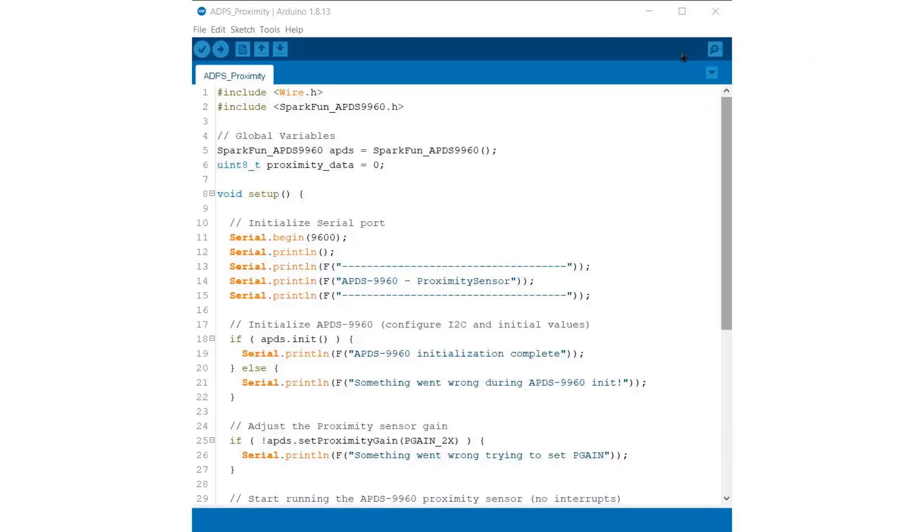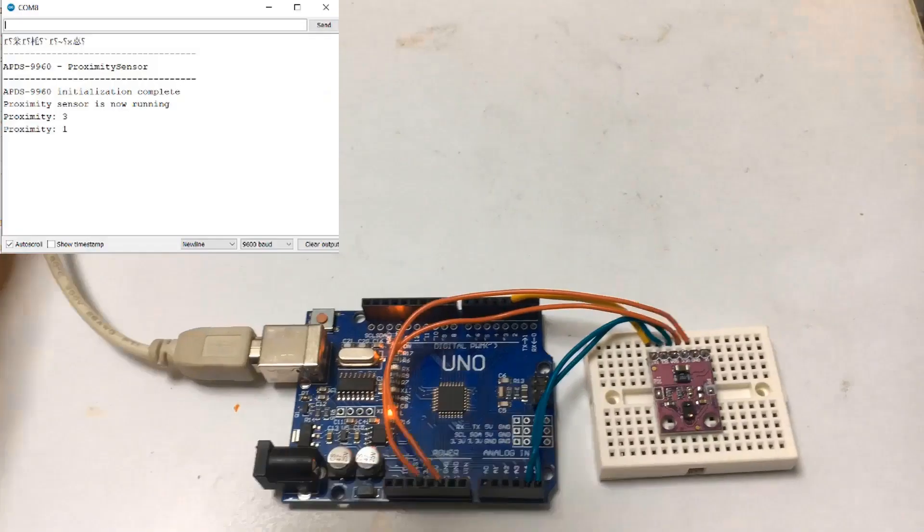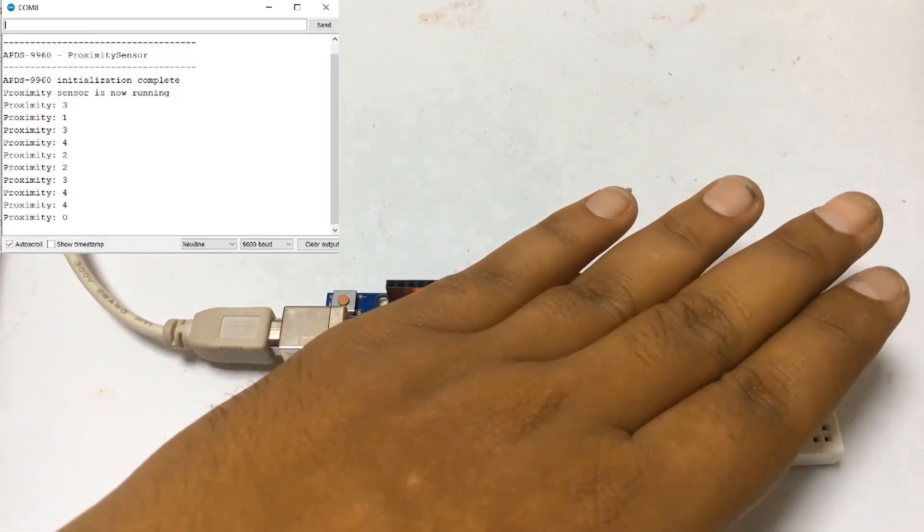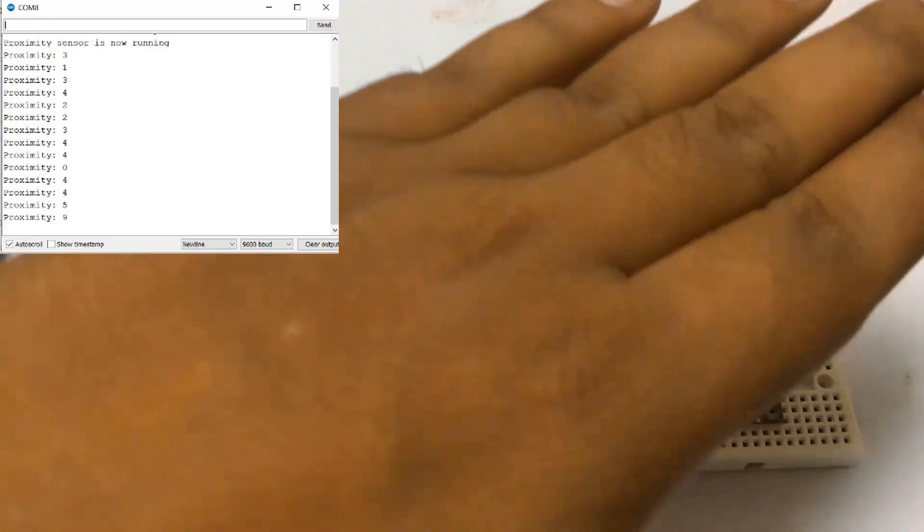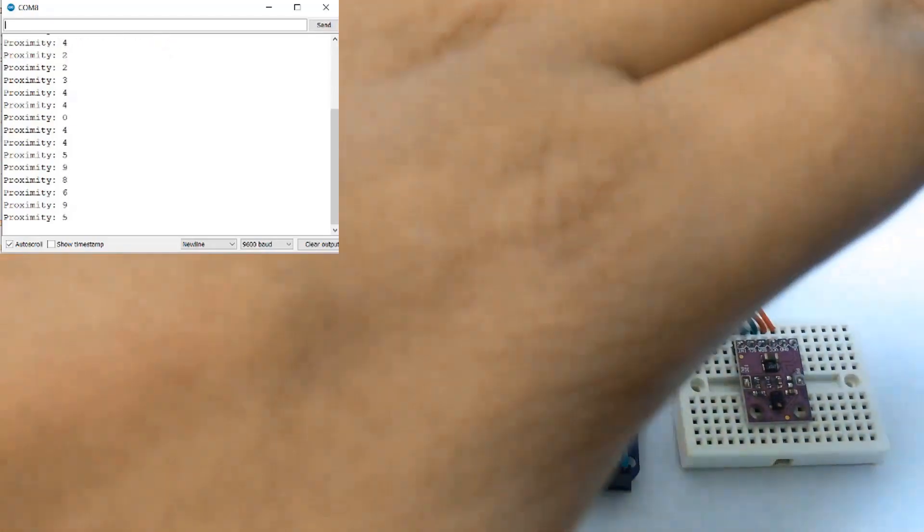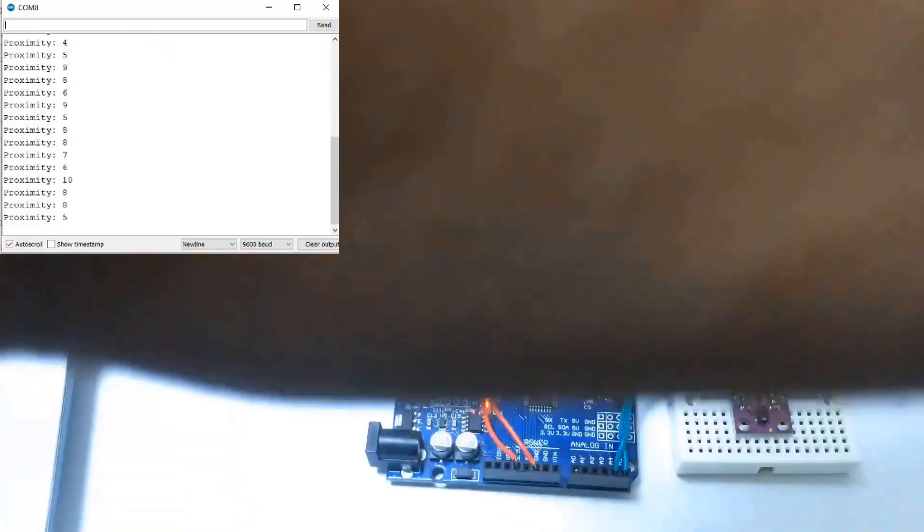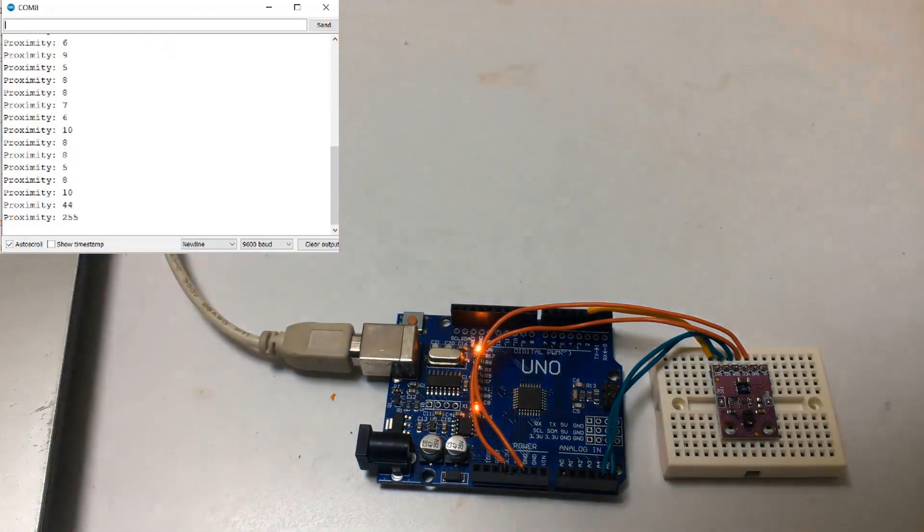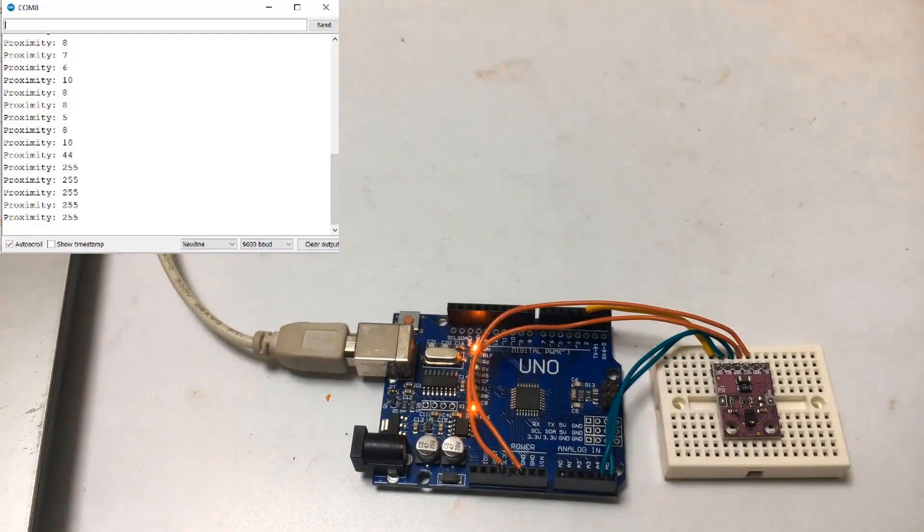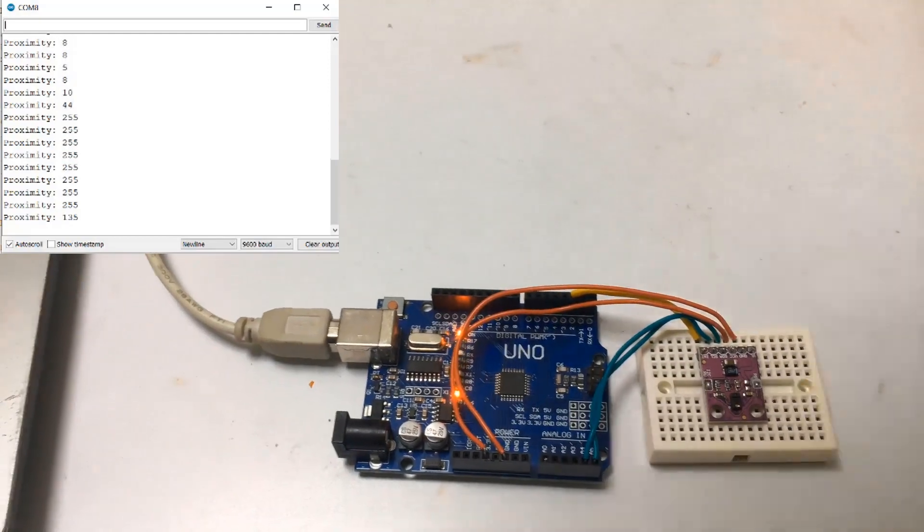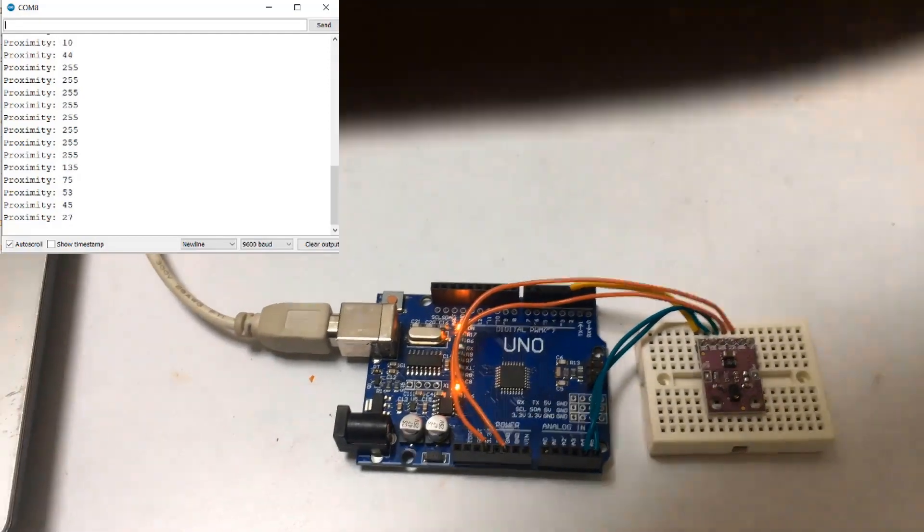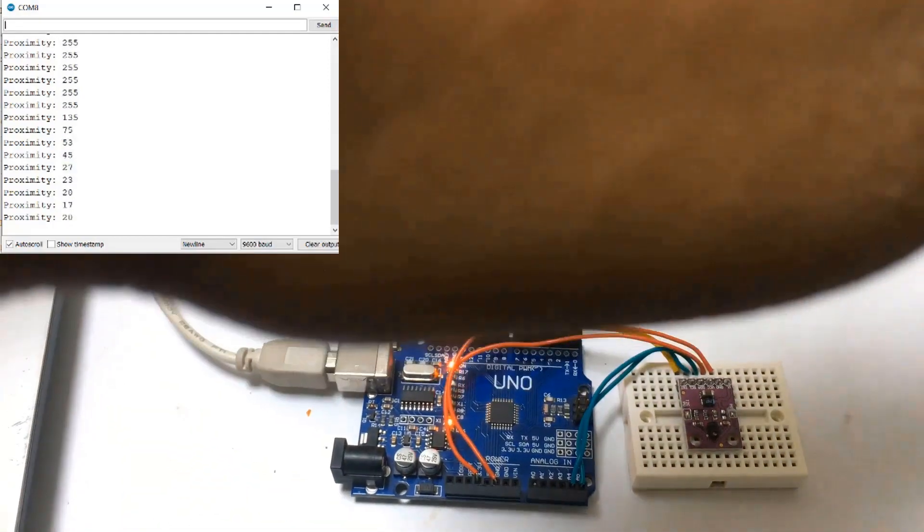The sensor can also be used as a proximity detector. So, here is the proximity sensing code. After uploading the code, bring your hand closer or far away from the sensor. It will give you the proximity distance. It can measure up to 10 to 20 centimeter.